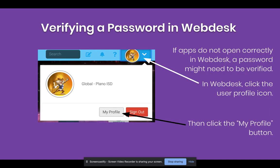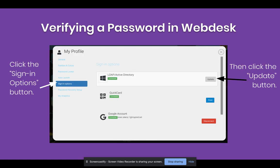If you're having trouble accessing apps in Webdesk, one troubleshooting tip is to verify the password. In Webdesk, you will see a user profile icon in the upper right corner. Click the profile icon and a menu will drop down. Click the button that says My Profile.